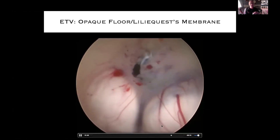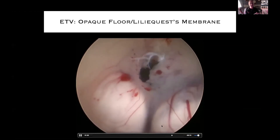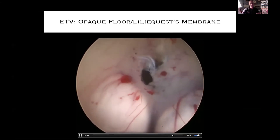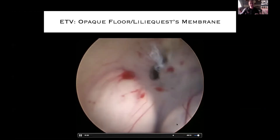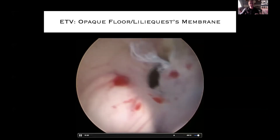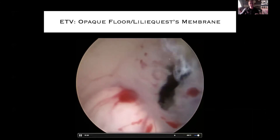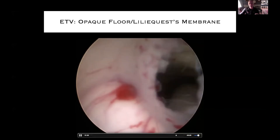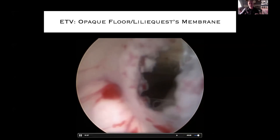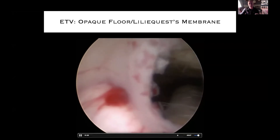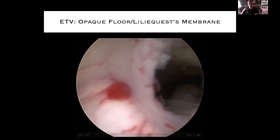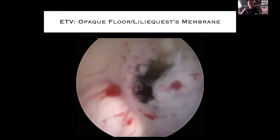Now the stoma is probably twice as large and the likelihood of failure has been reduced dramatically by getting through that membrane and now really visualizing that prepontine interval. That's a beautiful postoperative result.